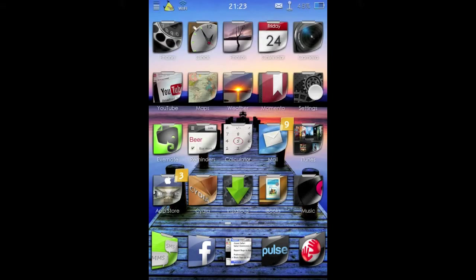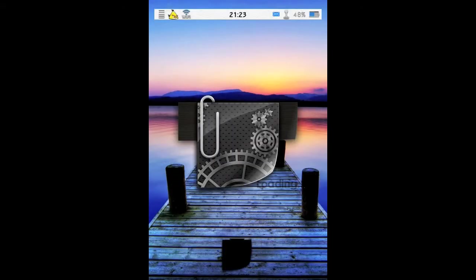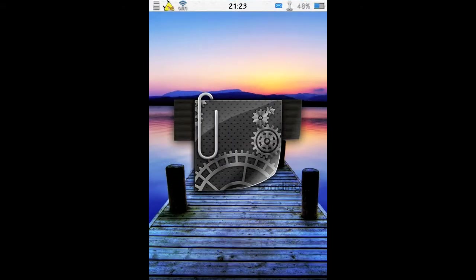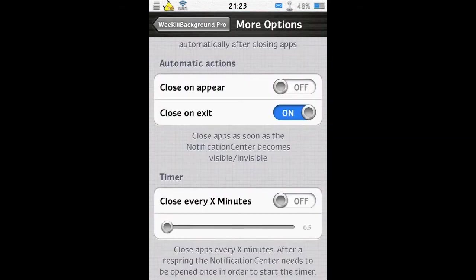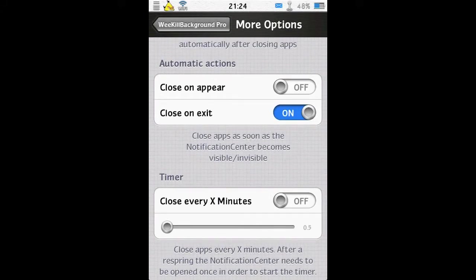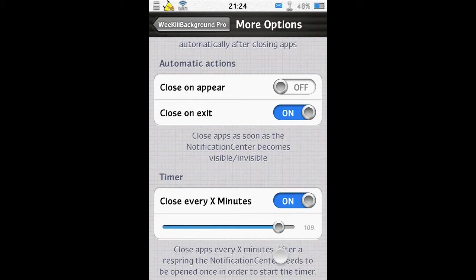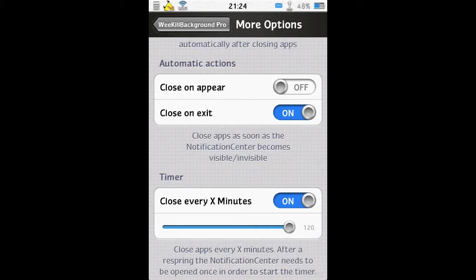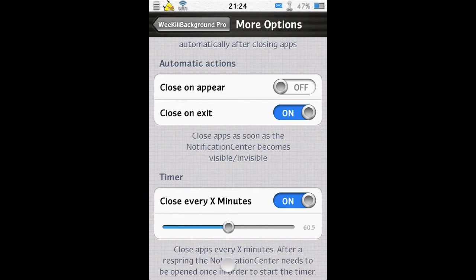So let's head back into settings. The final setting is you can have a timer set up, so you can close every X minutes up to 120 minutes. So every two hours you can have the phone automatically close all your apps. You can set that between anything from half a minute right up to 120 minutes. So that's quite handy too.